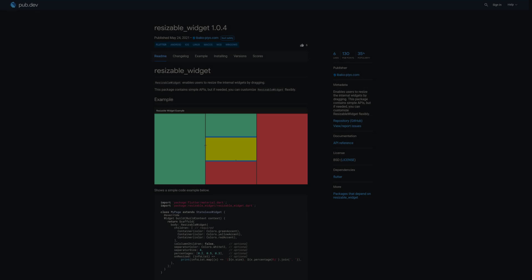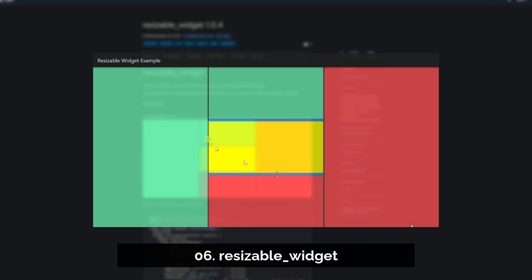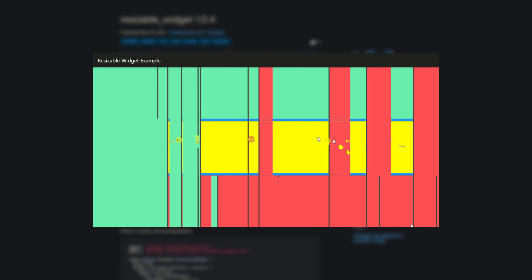Number 6 is called ResizableWidget, enabling users to resize the internal widgets by dragging.